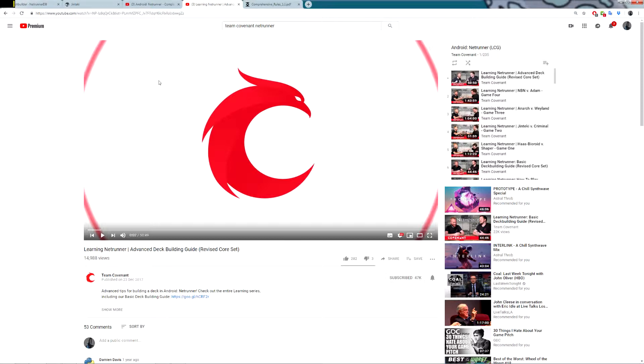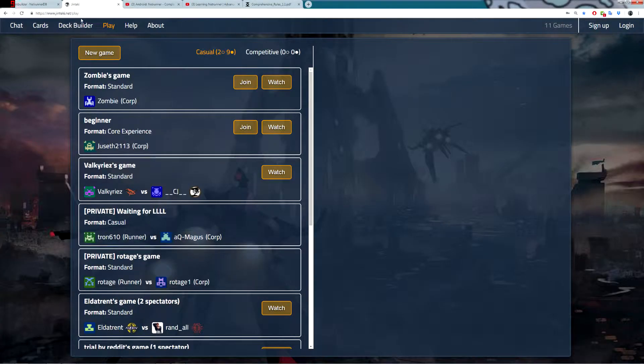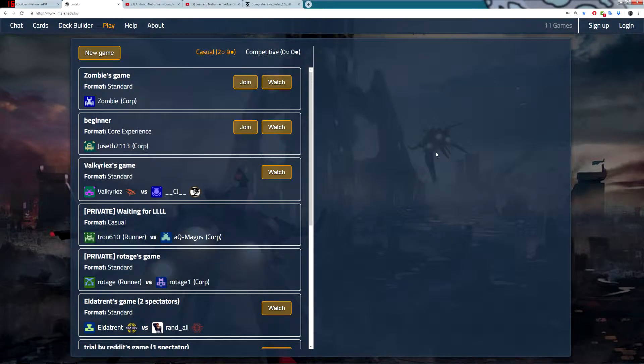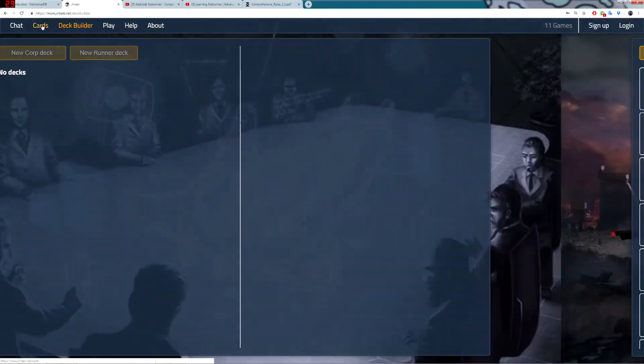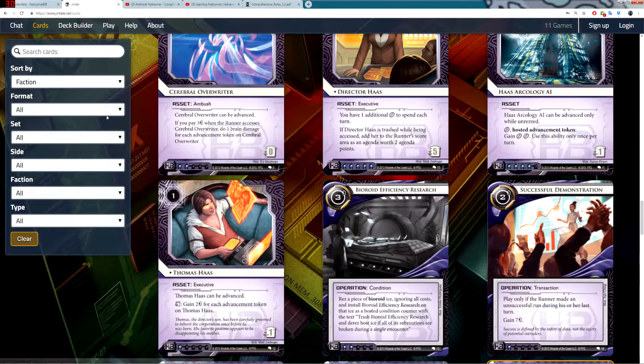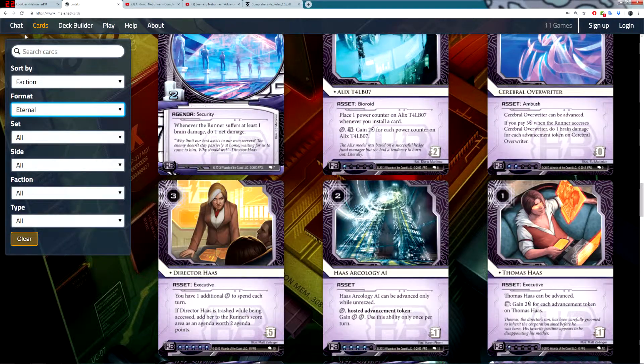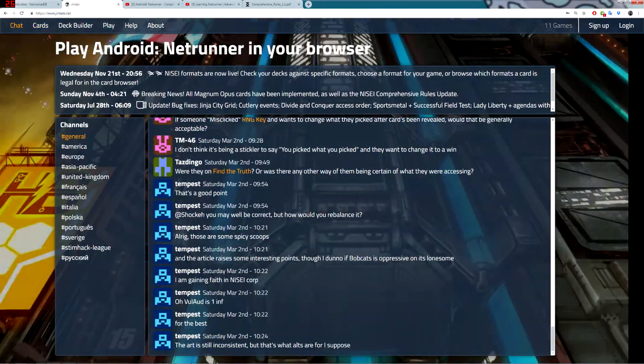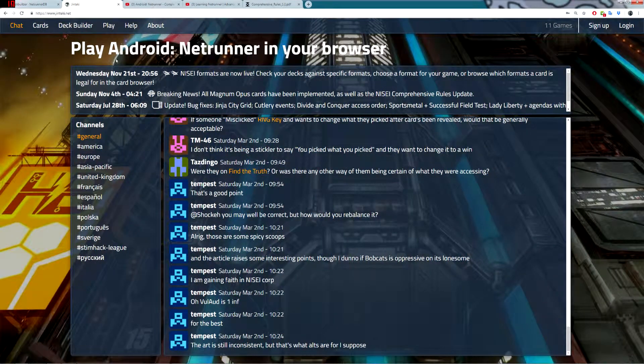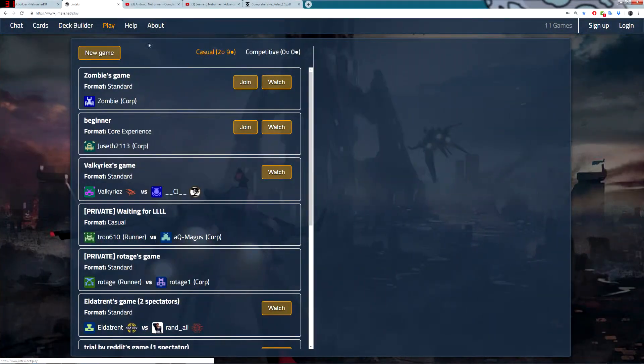So how do we play Netrunner online? You're going to need two websites. The first one is going to be jinteki.net. Jinteki.net is where you are going to play the games, you can observe other people's games, you can build your decks, you can browse through all of the cards, you can chat, although people don't use the chat much, and you can set up your account.